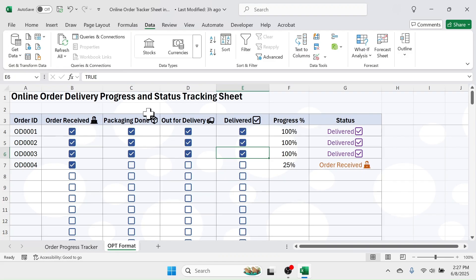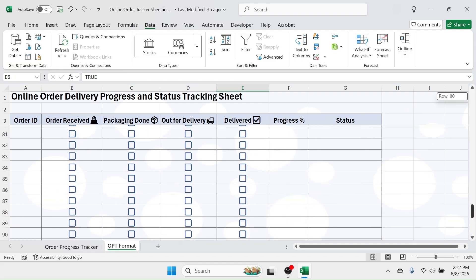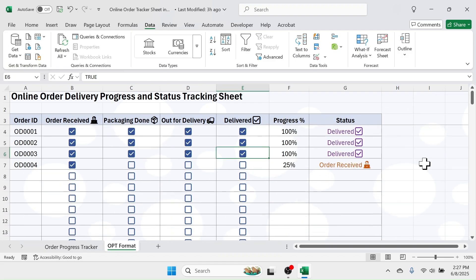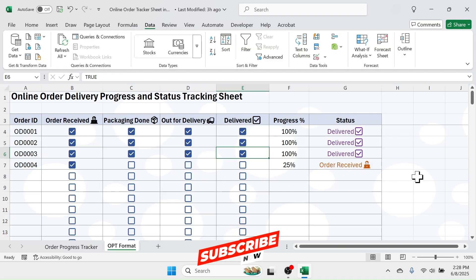You can now start tracking the progress of your order delivery in this Excel sheet. If you want to practice the formulas or use this tracker sheet, you can download it from the link in the video description below. If you like this video please give it a thumbs up and subscribe to the channel if you're new here. Thank you so much for watching — see you again in the next video tutorial.